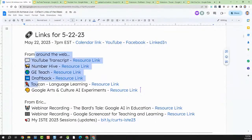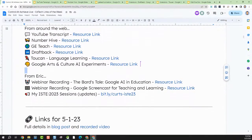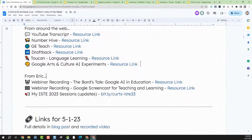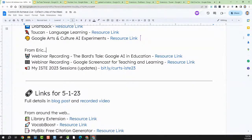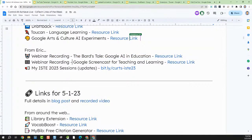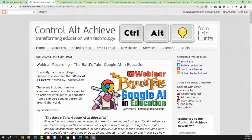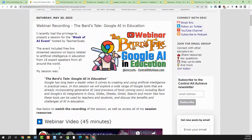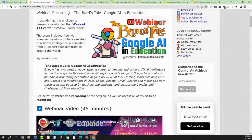That brings us to the end of our around-the-web resources. We're going to spend a little time talking about some things I've shared recently on my blog. Two of these are webinars I've done recently. The first is a webinar on AI — specifically Google AI and education. I got the opportunity to be part of the Week of AI hosted by Teacher Goals, where 18 people spoke all week long, and I did the topic of Google AI and education.